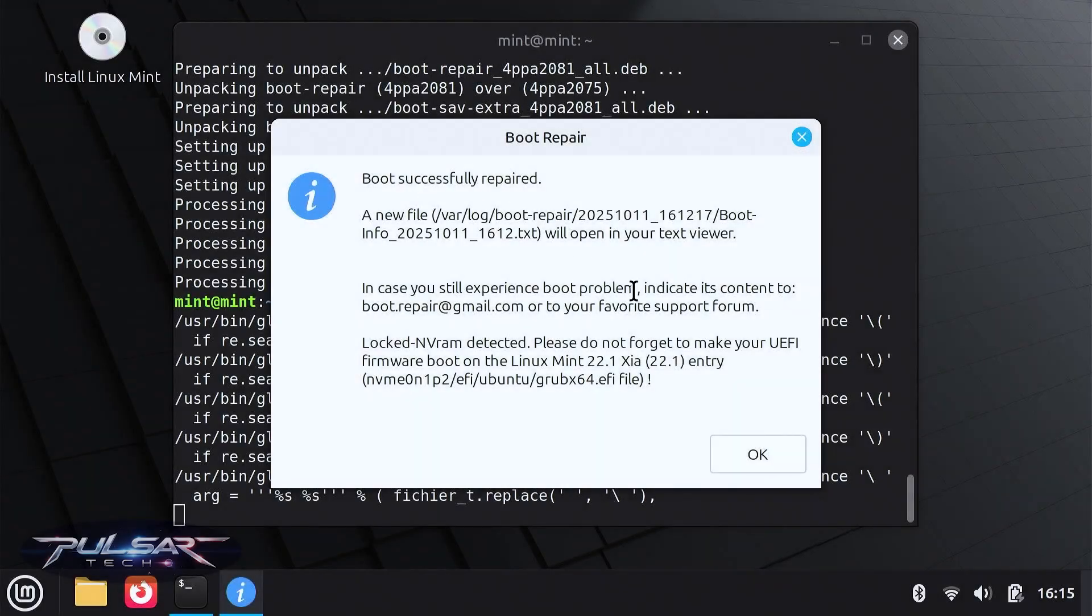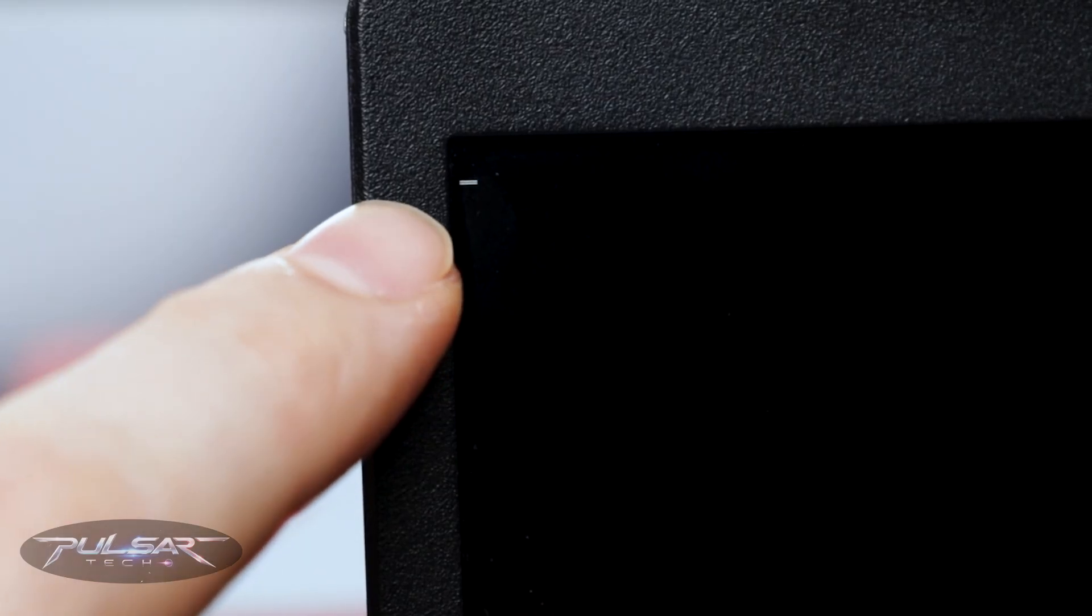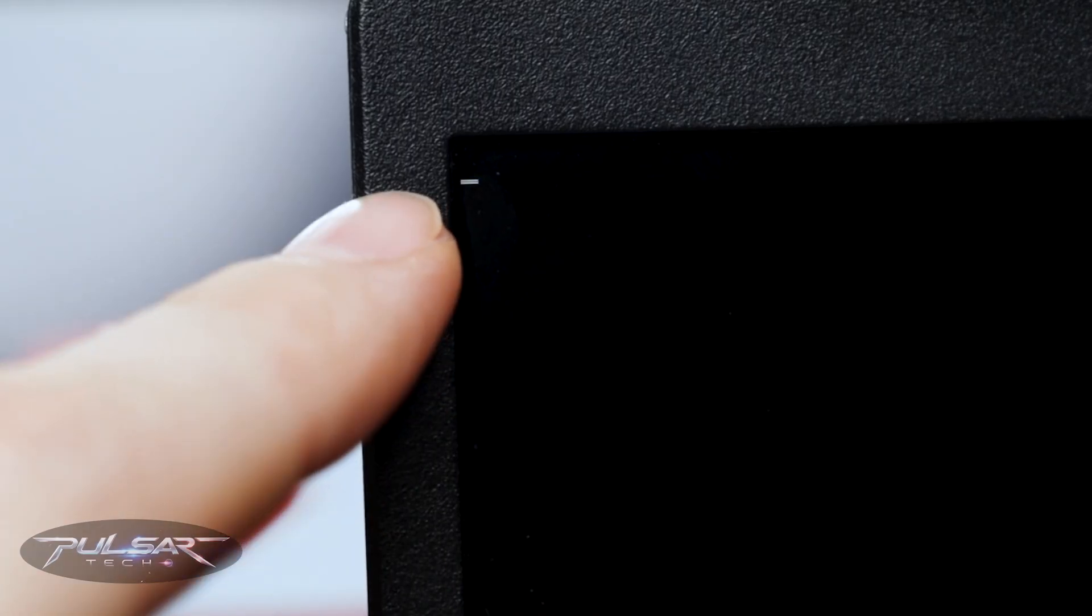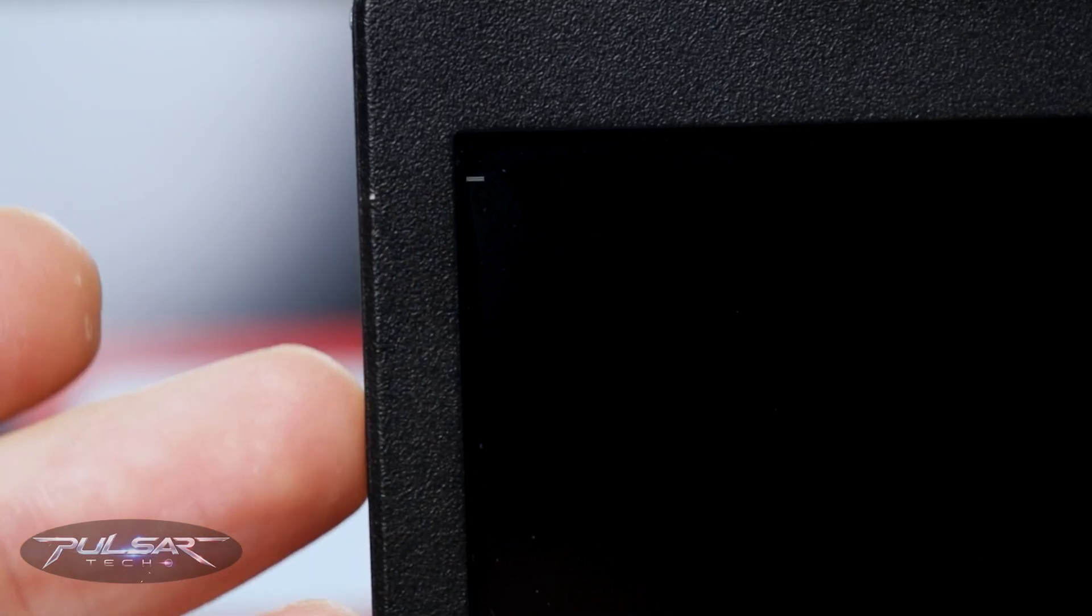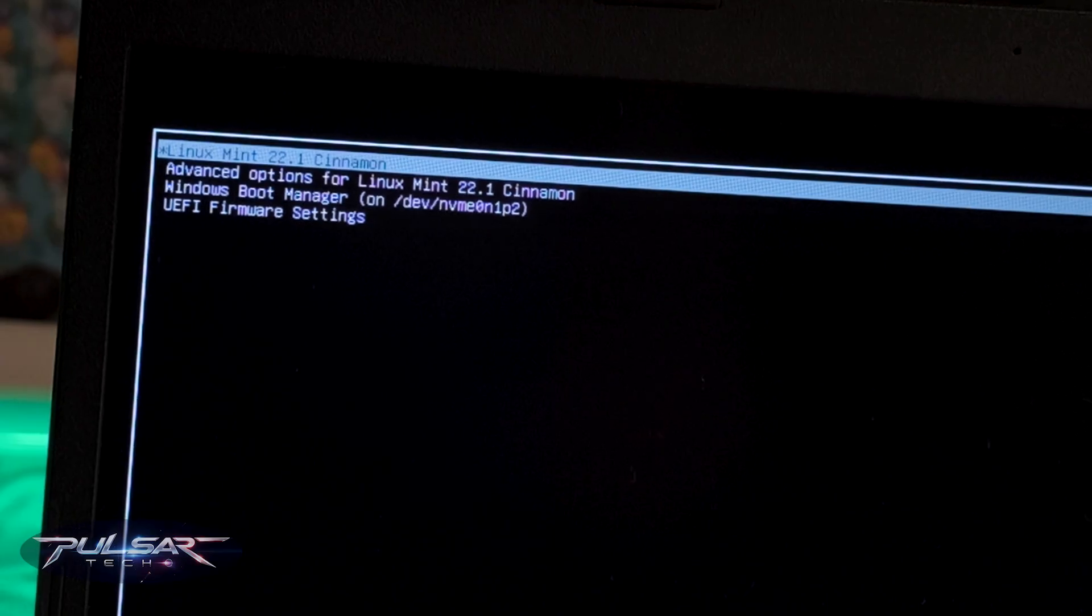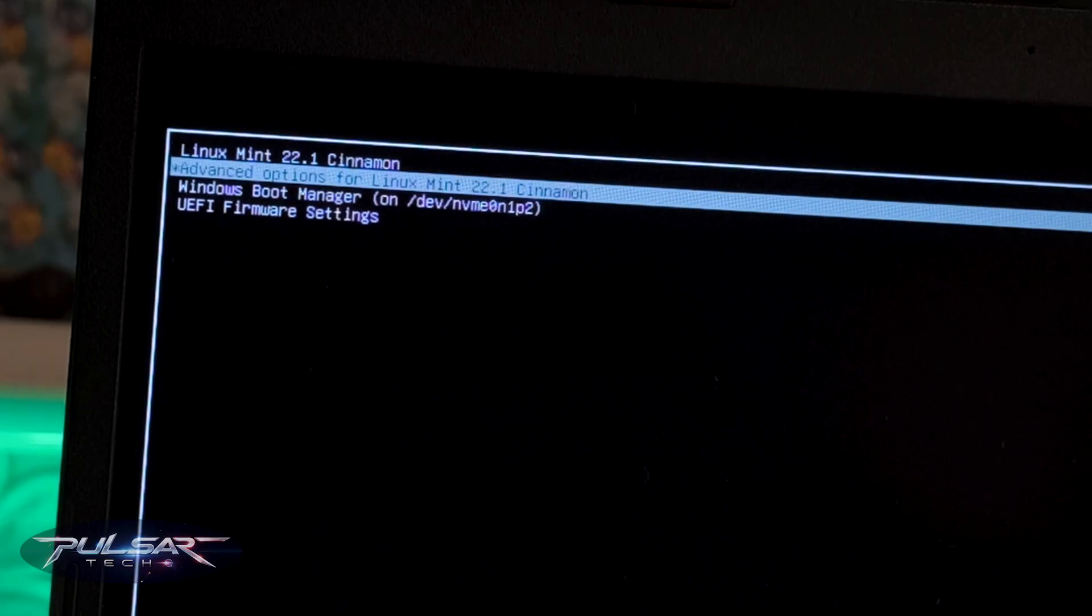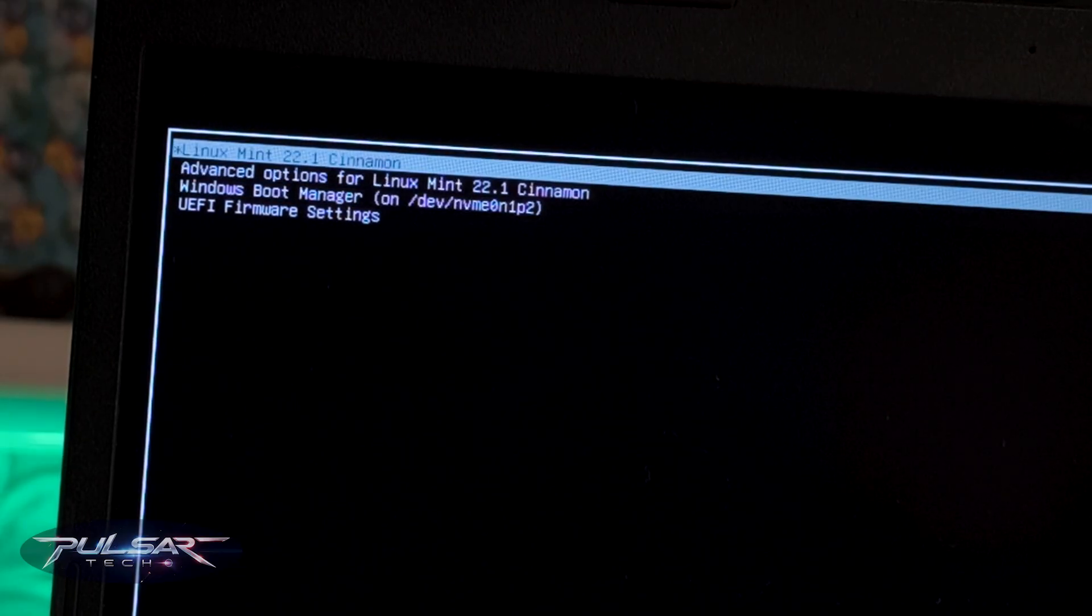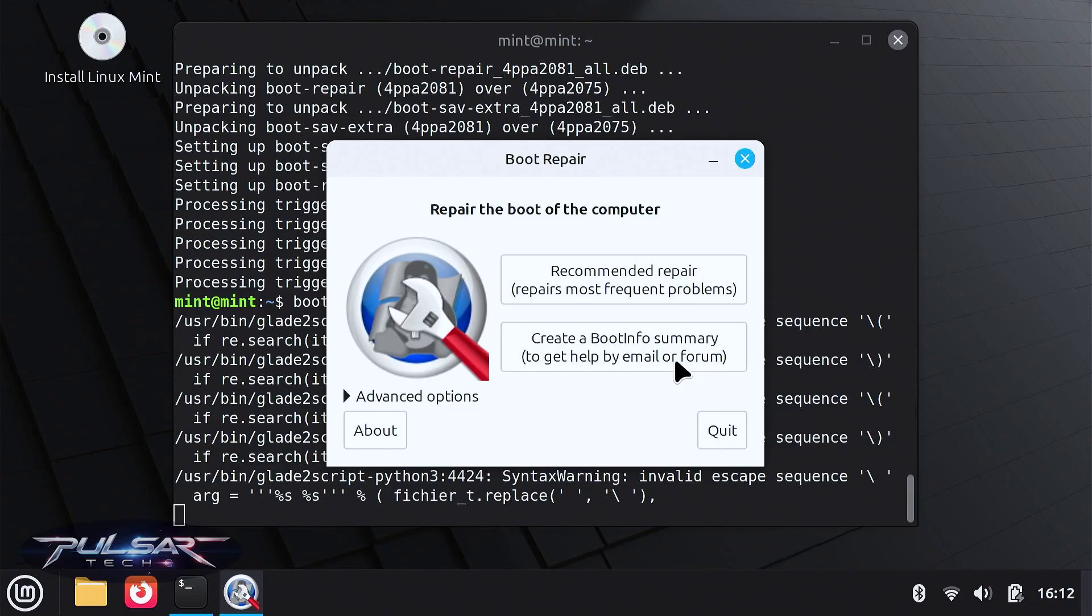The boot successfully repaired. Click OK. Hey everyone, welcome to the channel. In this video I will show you how to fix your Linux Mint boot menu after you've removed Windows from a dual boot setup. If you've deleted your Windows partition but still see it listed in the boot menu, don't worry. I'll walk you through repairing GRUB so Linux Mint boots cleanly again.